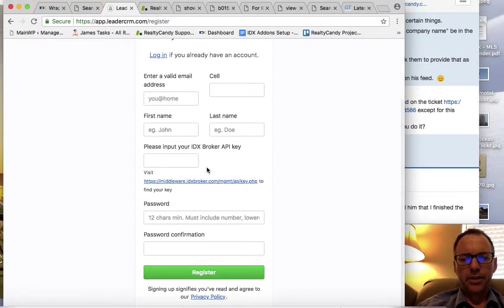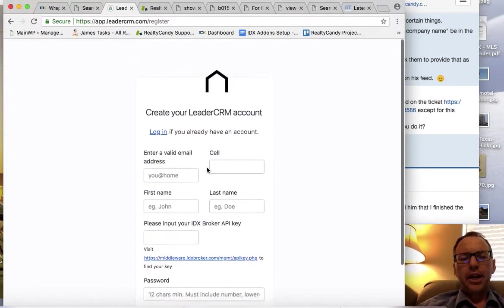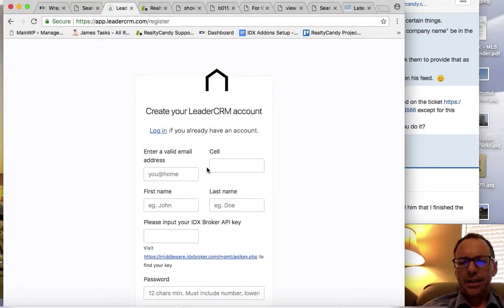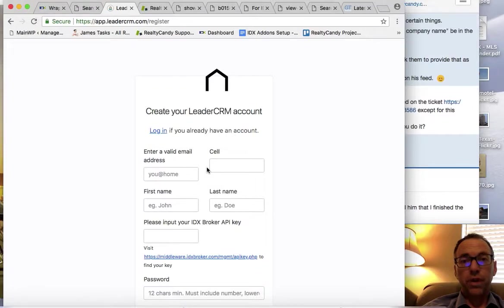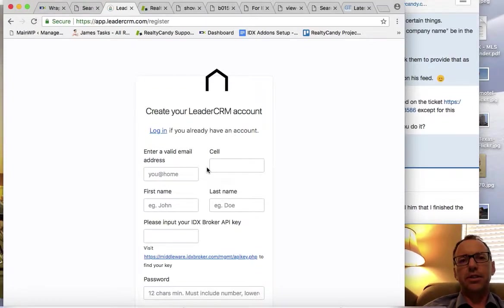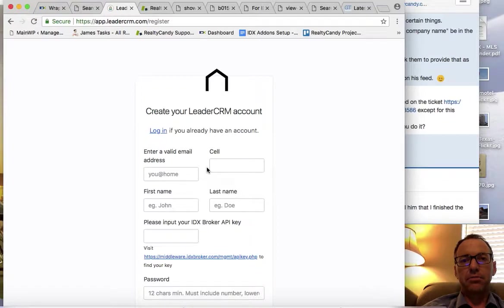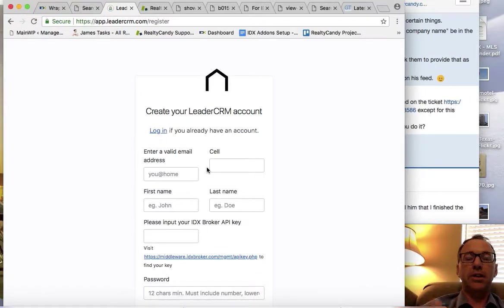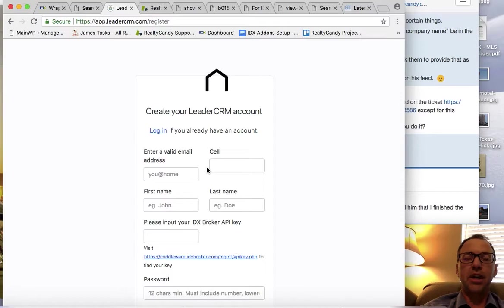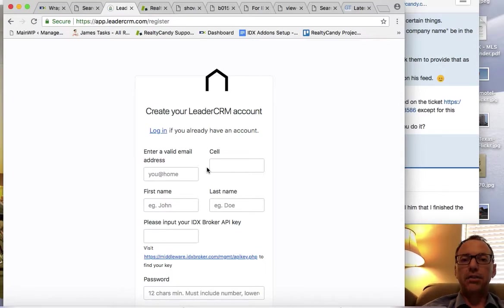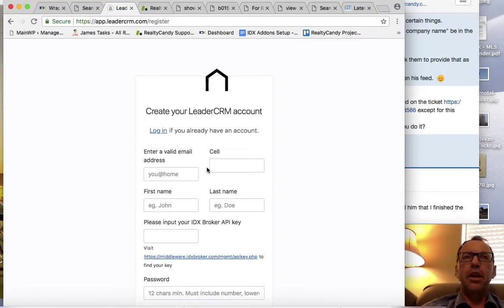It gives you text alerts for new IDX leads, it gives you text alerts for returning IDX broker visitors, so if somebody's registered with you and they come back to your site, you can get a text alert that says hey, Scott's back on your site and this is what he's looking at.